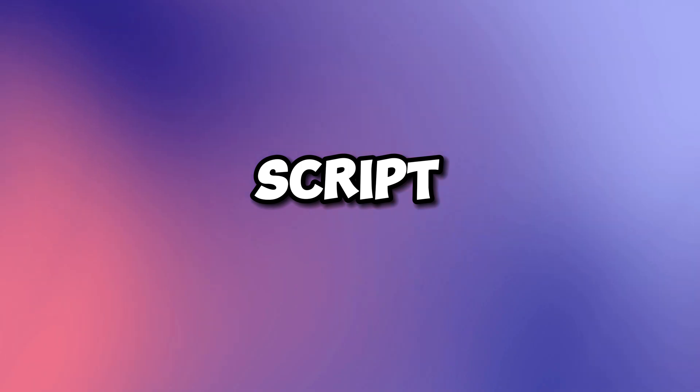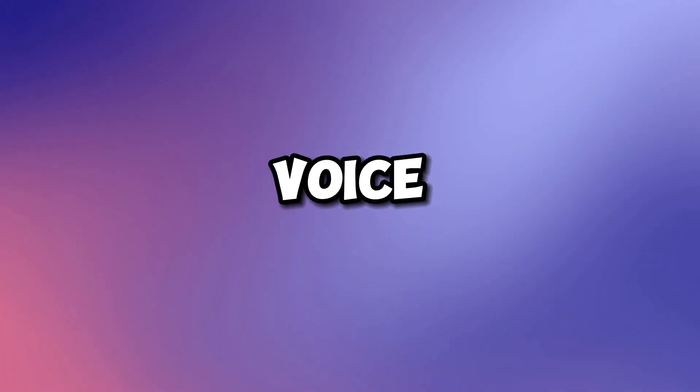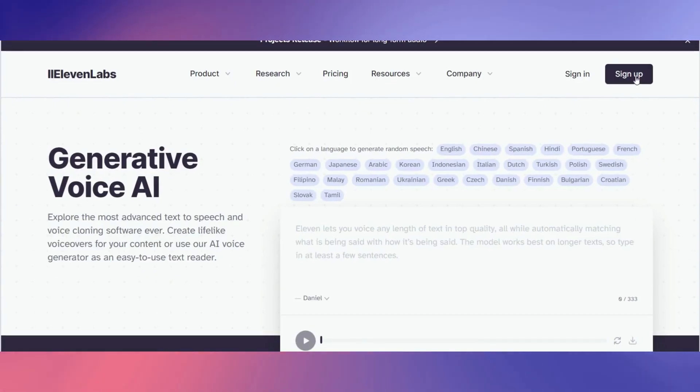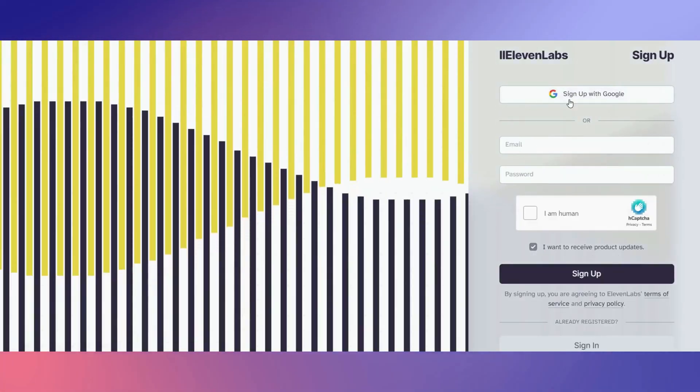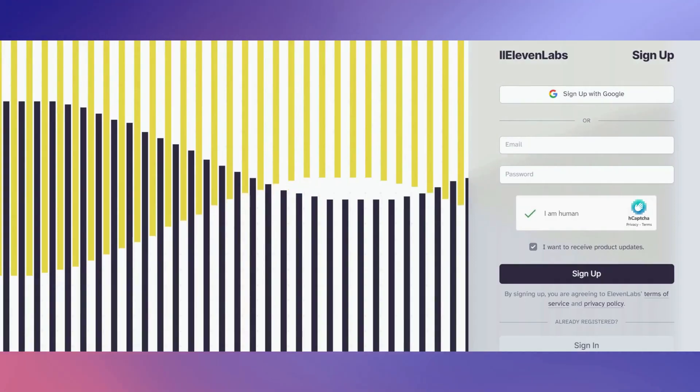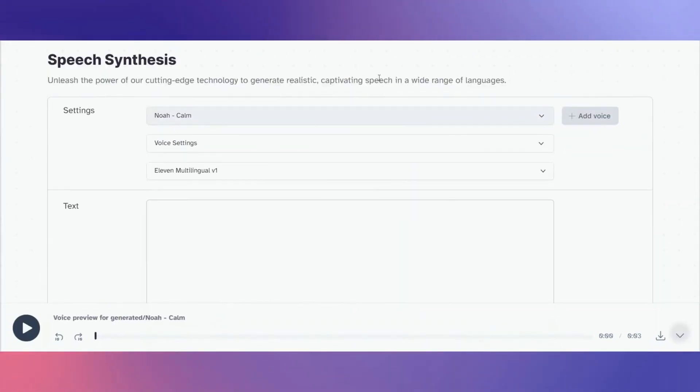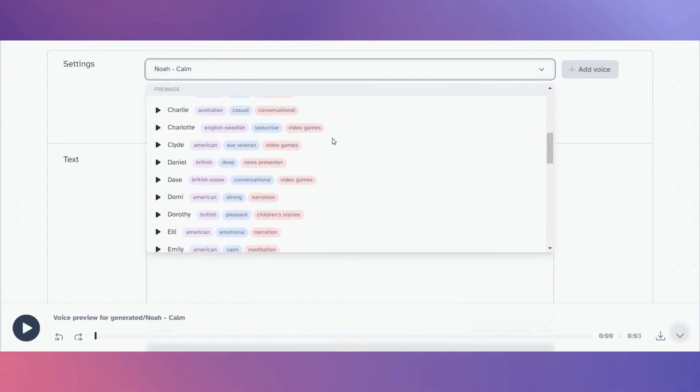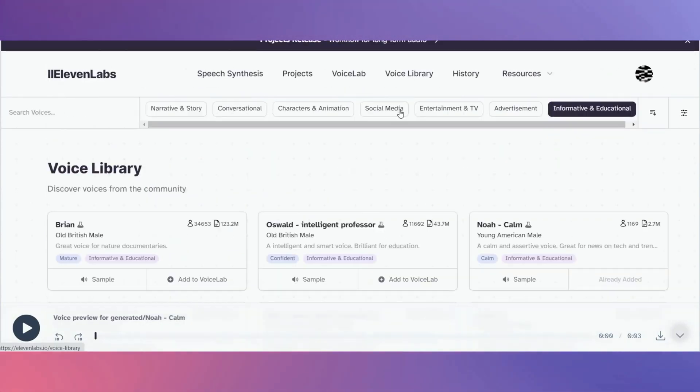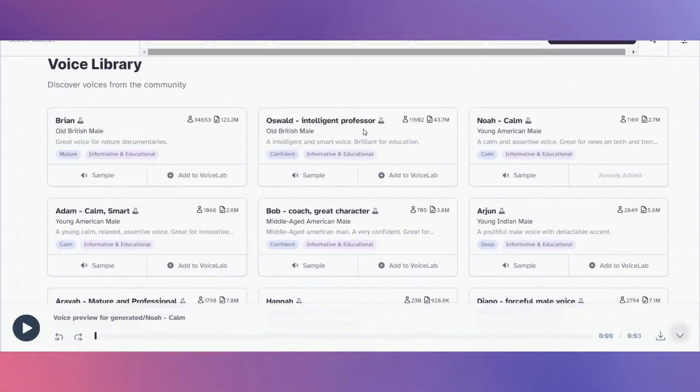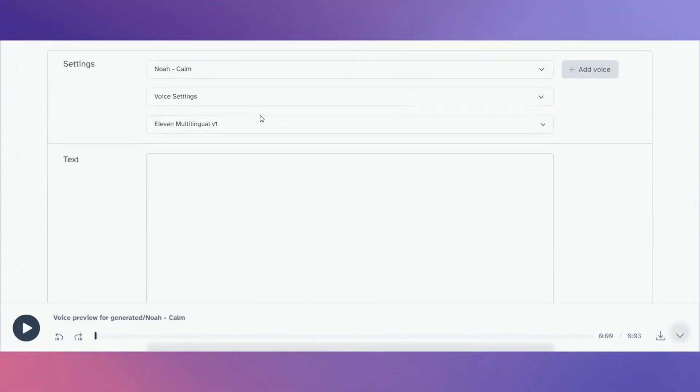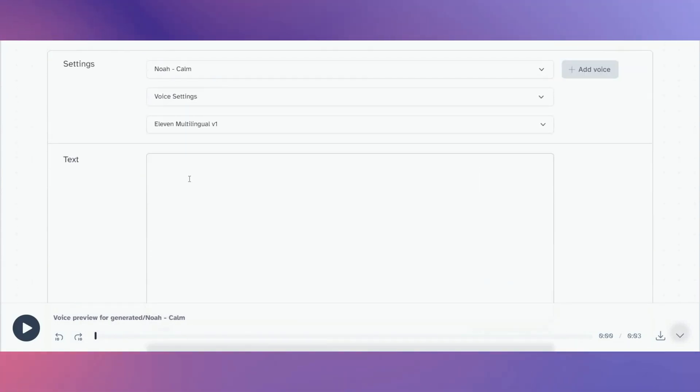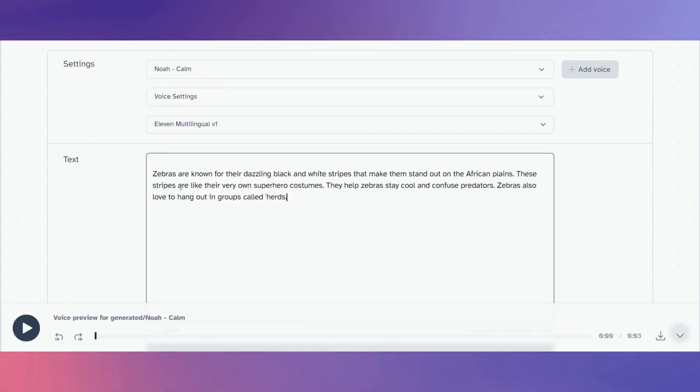Once we have our script, let's move on to the next step: getting a high quality voice over. For that I will be using 11 Labs. Sign up to 11 Labs with your email address or use your Google account. Once signed up, choose your voice over. You can select one from the drop down menu or choose one from the voice library that best suits your topic and paste your narration script from ChatGPT into here. Feel free to punctuate your script so your generated voice will sound more natural and human-like, and click on generate.